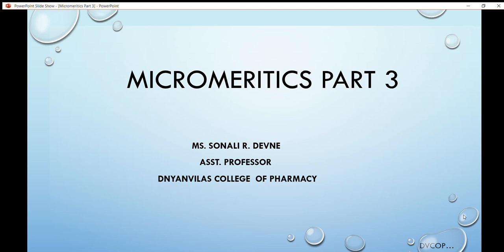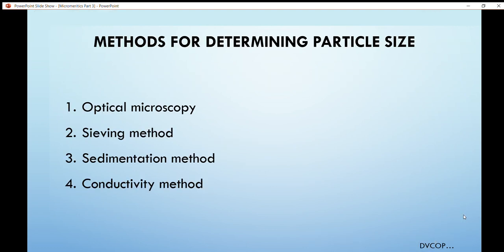Hello dear friends, welcome back to my channel. I am Sonali Devne, here to discuss one more topic from micrometrics. In this video, I am going to discuss the methods for determination of particle size. There are mainly four methods: optical microscopy, sieving method, sedimentation method, and conductivity method.